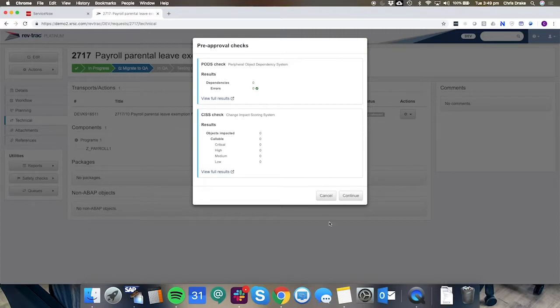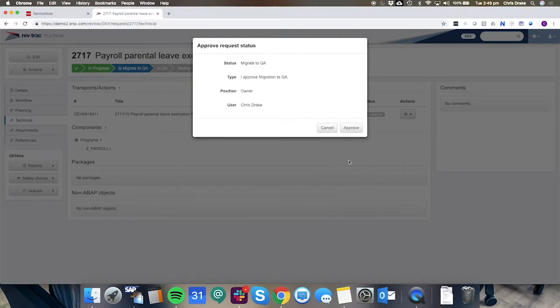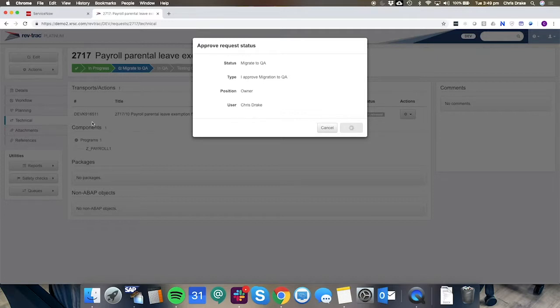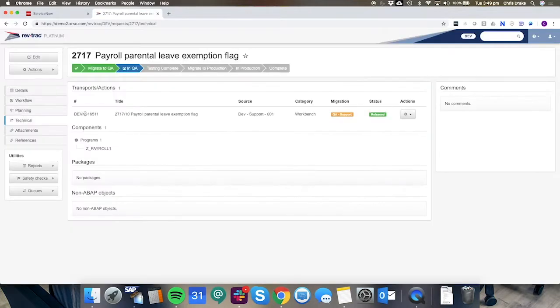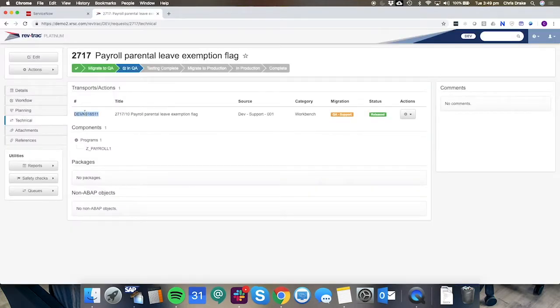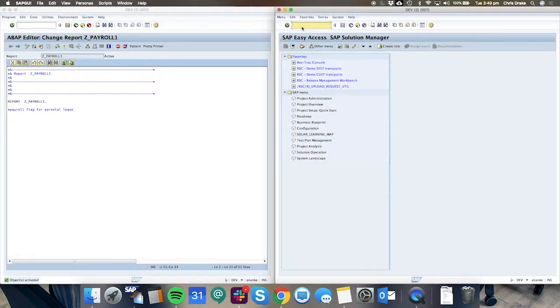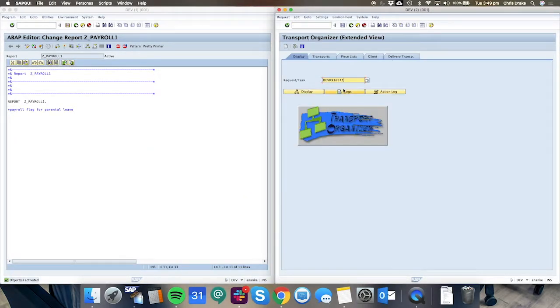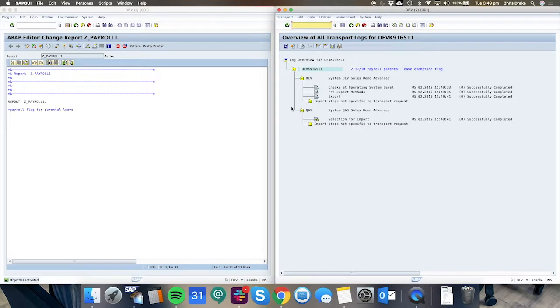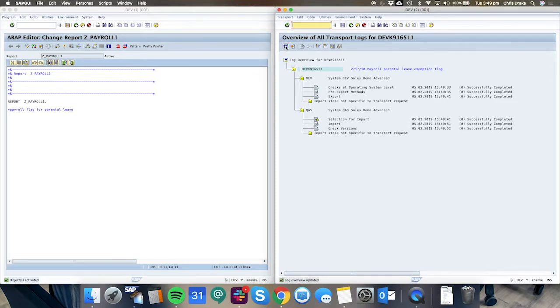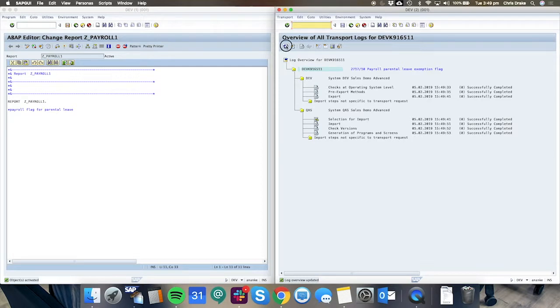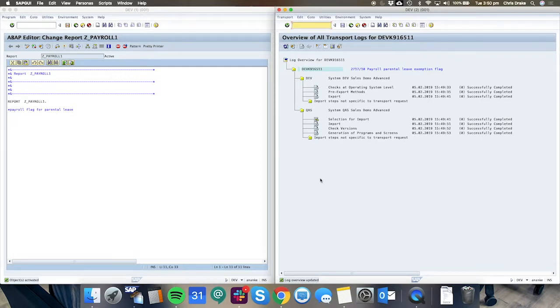Some automatic safety checks are currently occurring and on approval we'll see that that transport is released and then queued to the target system. In just one moment I'll grab the transport number and we'll have a look at how this is reflected inside of the SAP system. Here we can see the automatic import steps occurring in the background and that automatic migration has now occurred successfully via RevTrack.